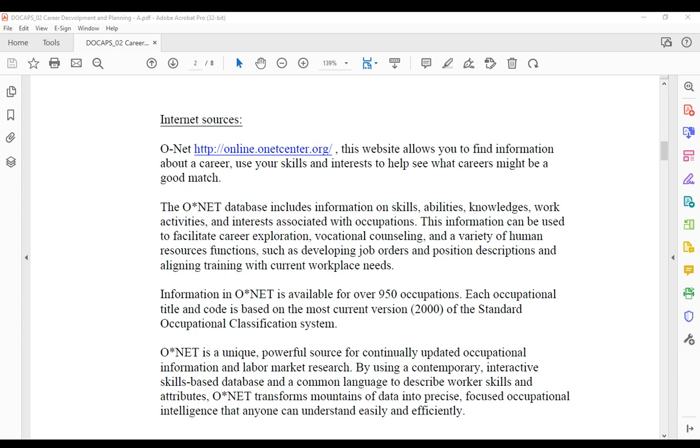There's a few things on the landing page of O*NET. It's onetonline.org, and you can do an interest profile. If you're not sure what you want to do, that interest profiler will give you a personality survey and your next move. There's a couple different ways to search: by keyword in the upper right hand corner, click find occupations, or the occupation keyword search.